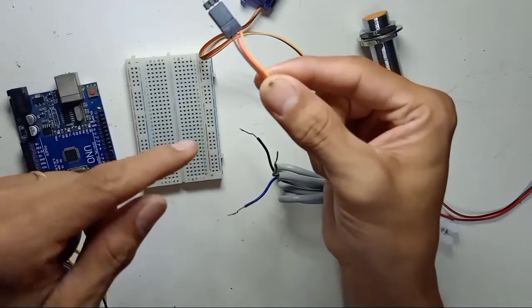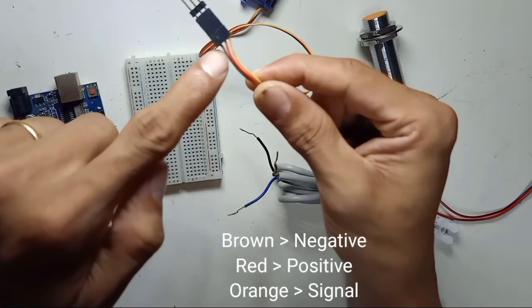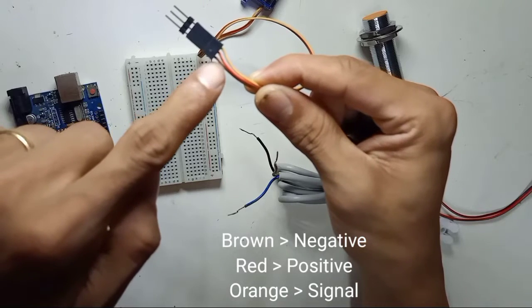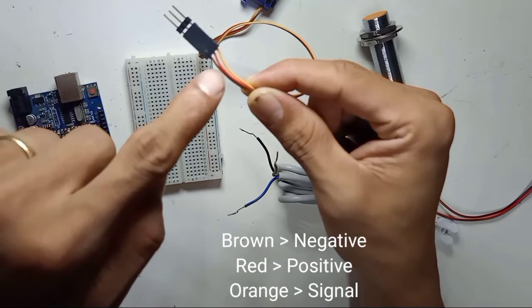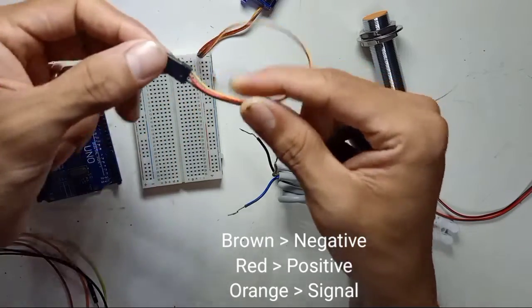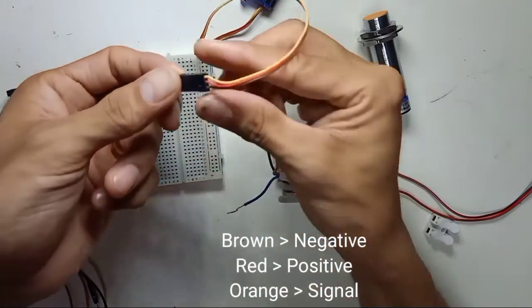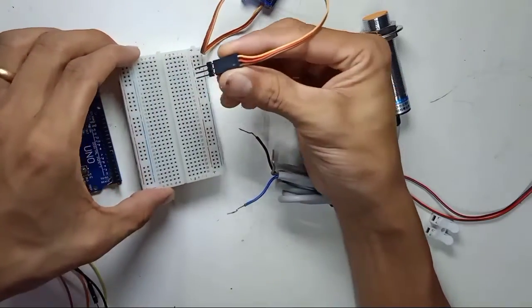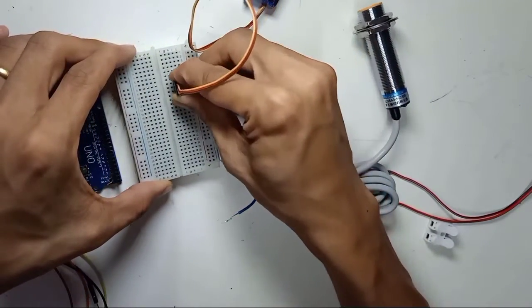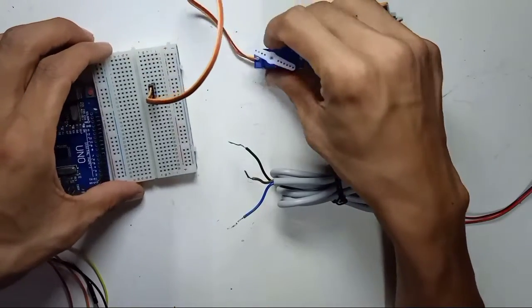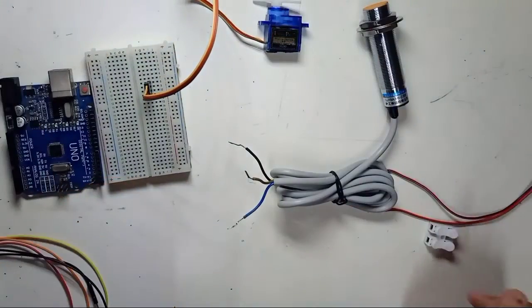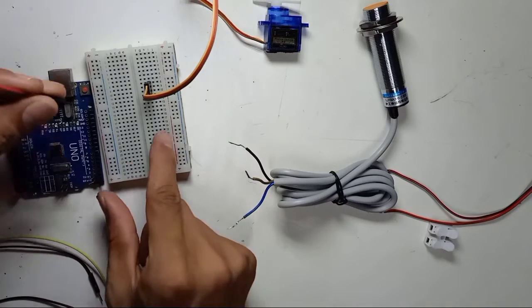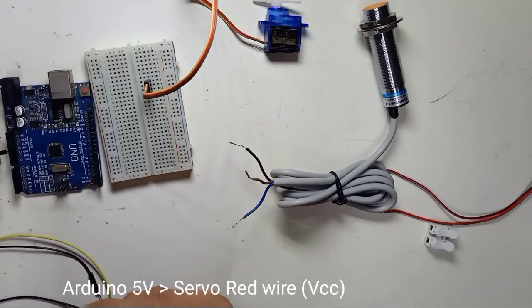For the servo motor, the brown color is for negative and the red color is for positive and orange color is for the output, the signal. So to make it easy to control my servo, first thing Arduino 5 volt.